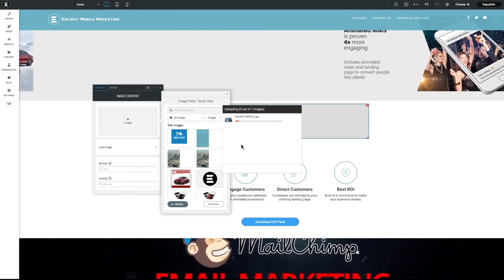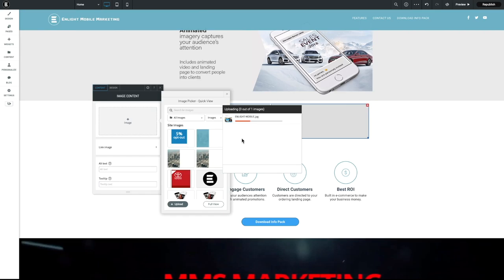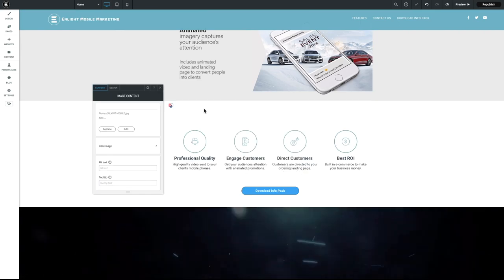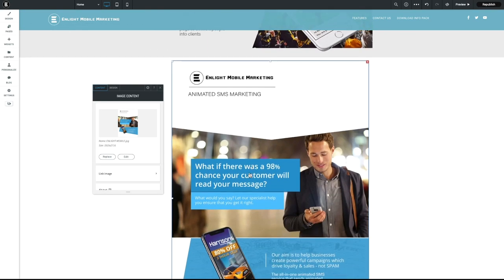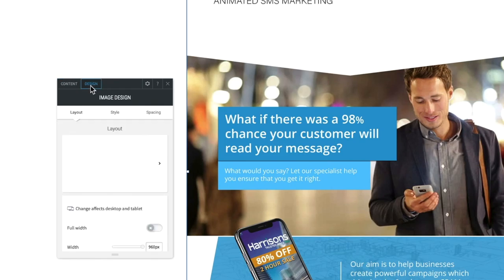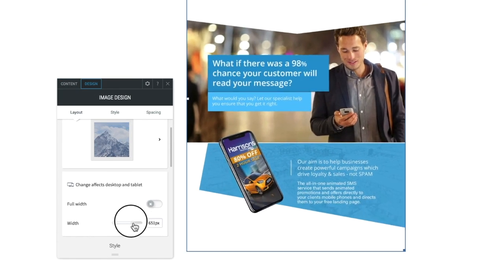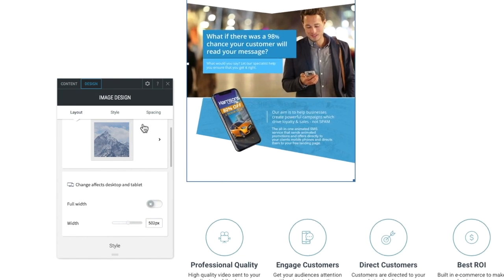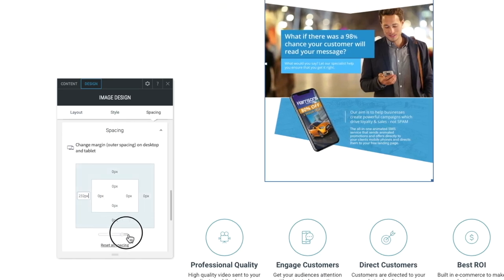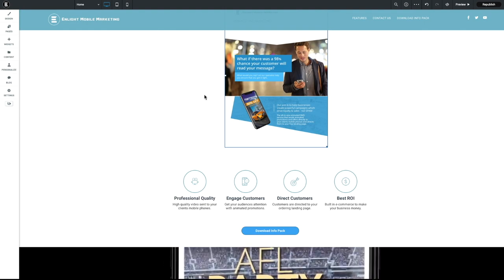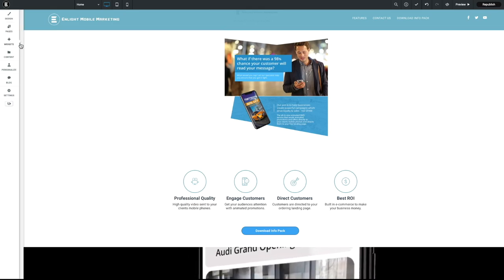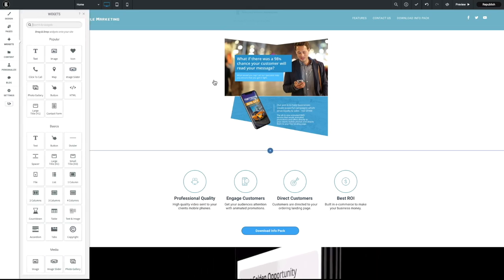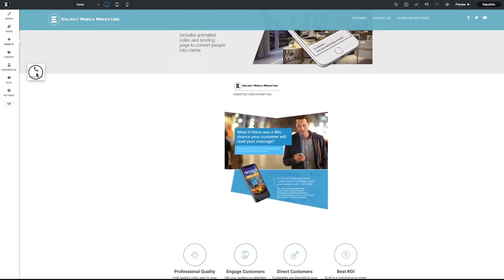Now quickly upload depending on your internet speed. And there it is there. And then you've got design elements where you can make the image smaller, you've got spacing, and you can move it from left to right as well. So we've added that there. So in the widgets, we've got lots of different features.